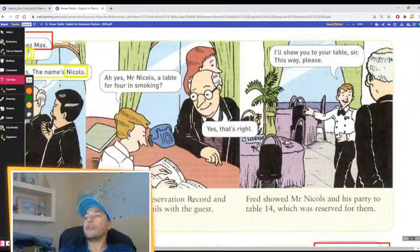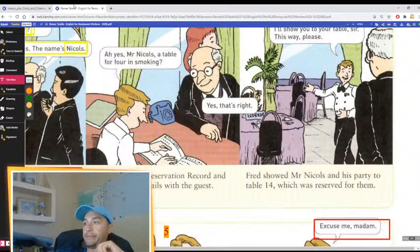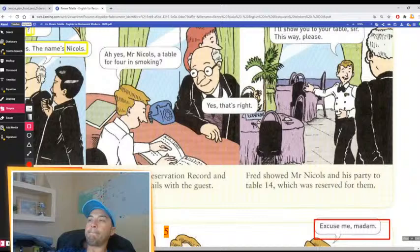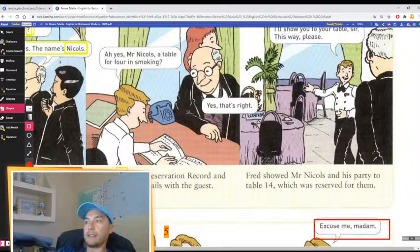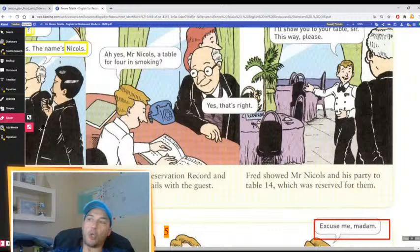Where do we find the reservation record? He checked in the book. He checked the reservation record and confirmed the details with the guest. Confirm. Check.